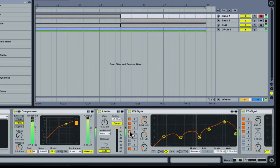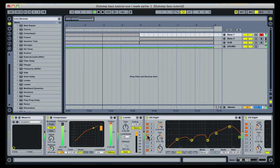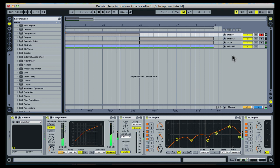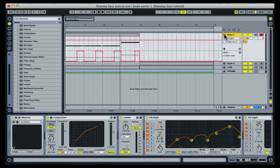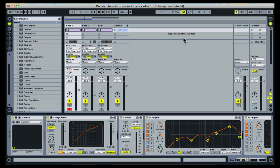An automated send to a medium room reverb has been used for bass 1 to accent the performer-modulated portions of the instrument's sound.